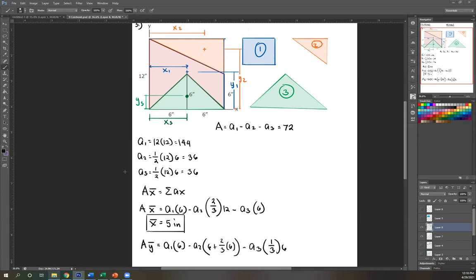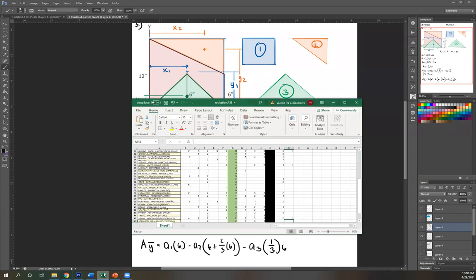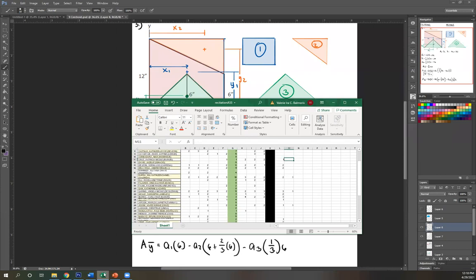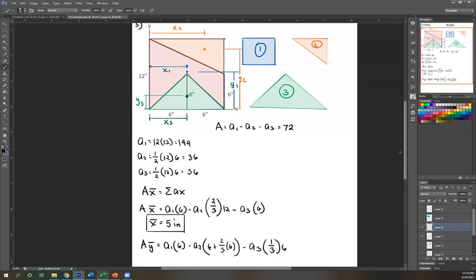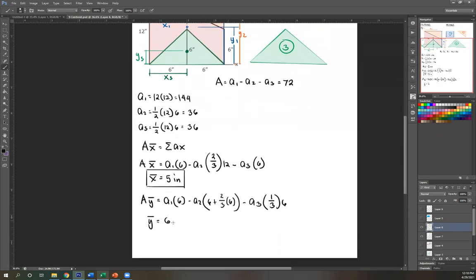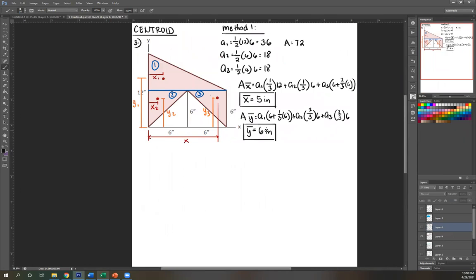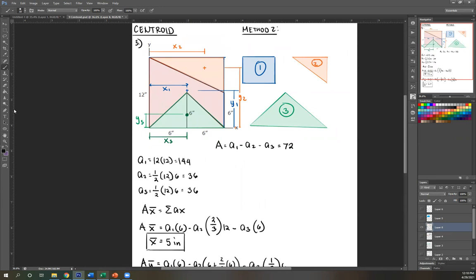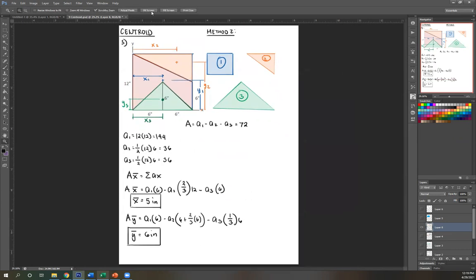Solving for Y-bar gives us 6 inches. Comparing to our previous answer — it's the same: 5 inches and 6 inches. As you can see, both methods give the same answer. It depends on what's more convenient: you can divide into common shapes, or take the larger shape and subtract the empty spaces.